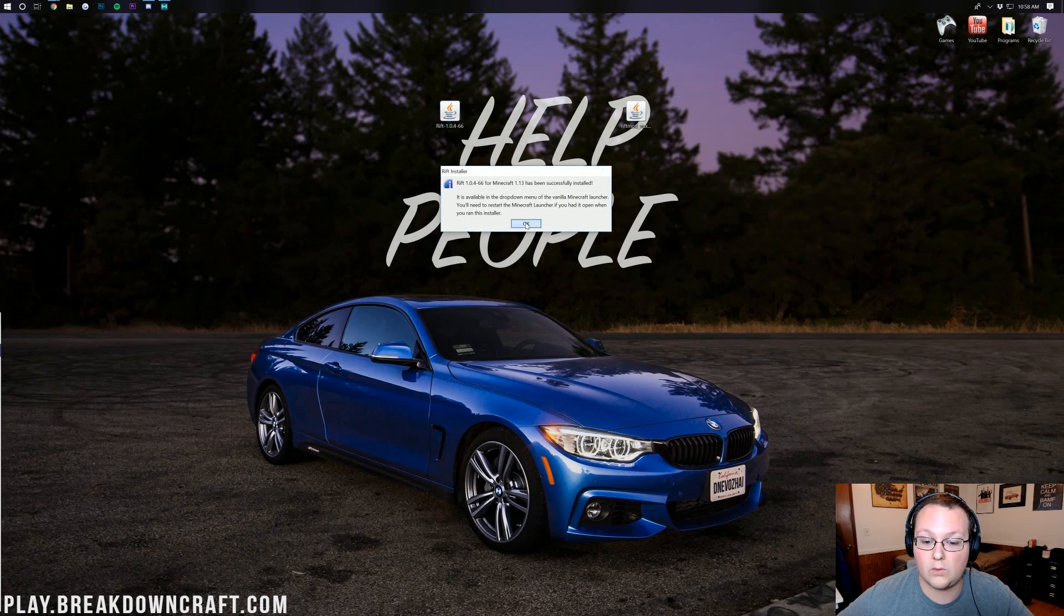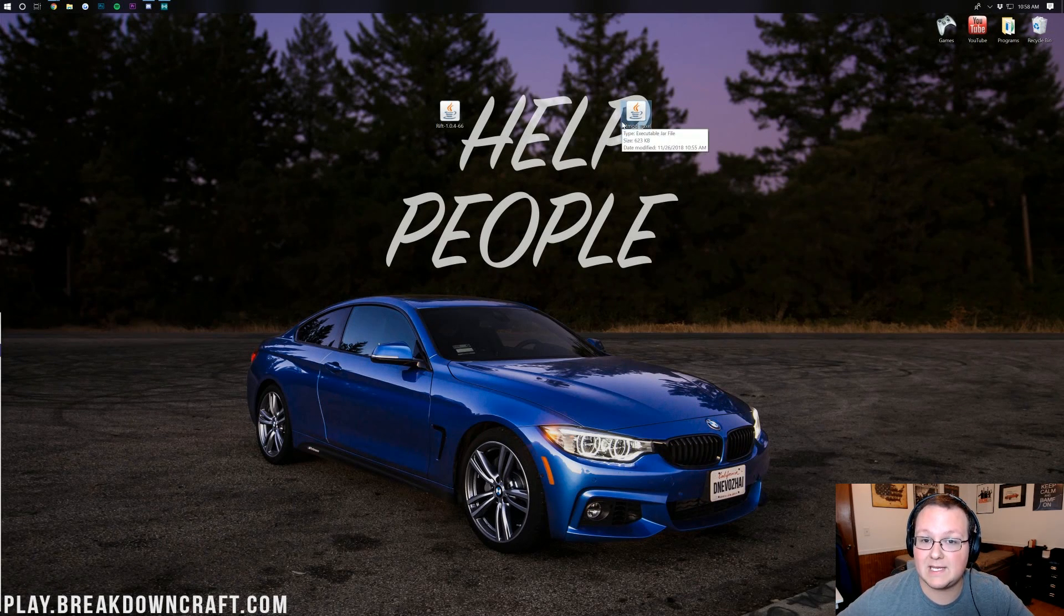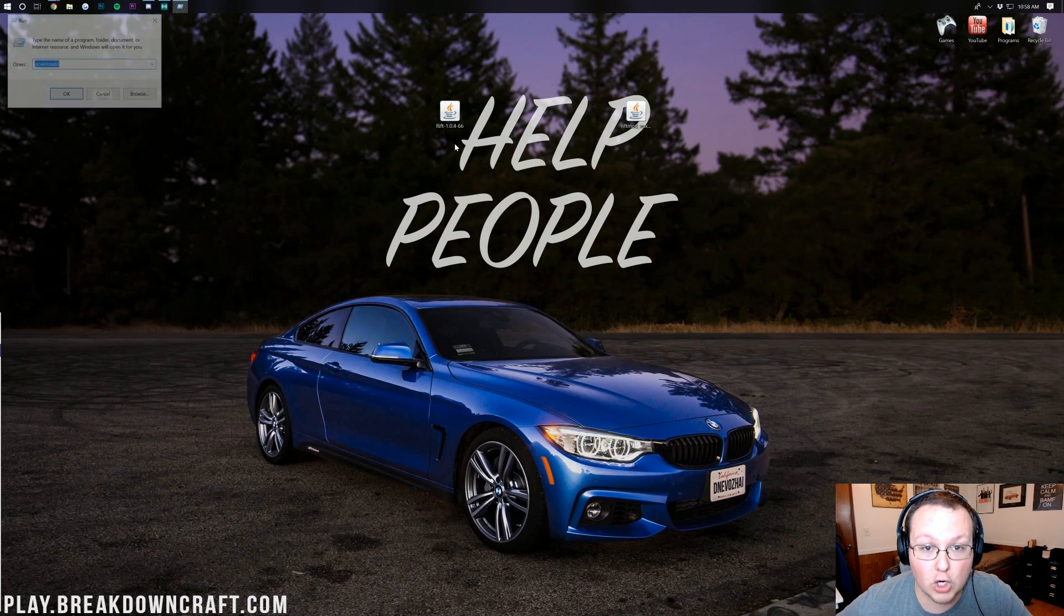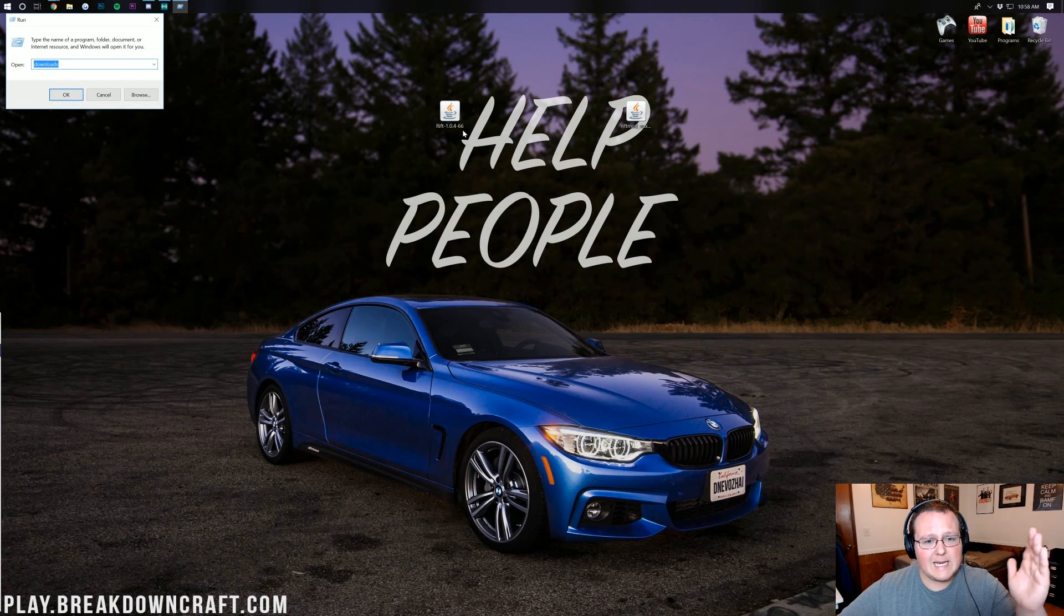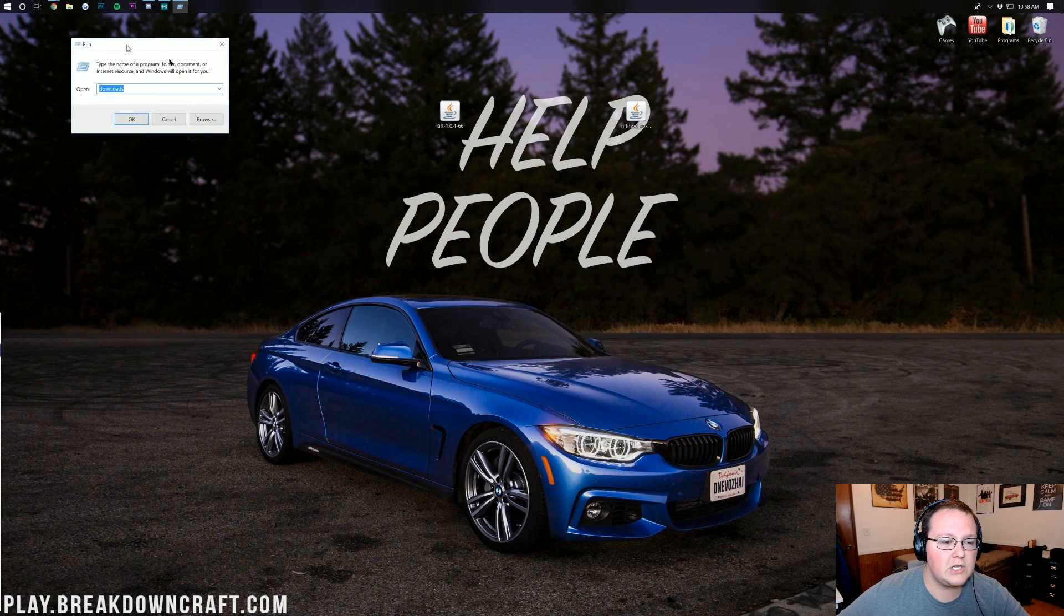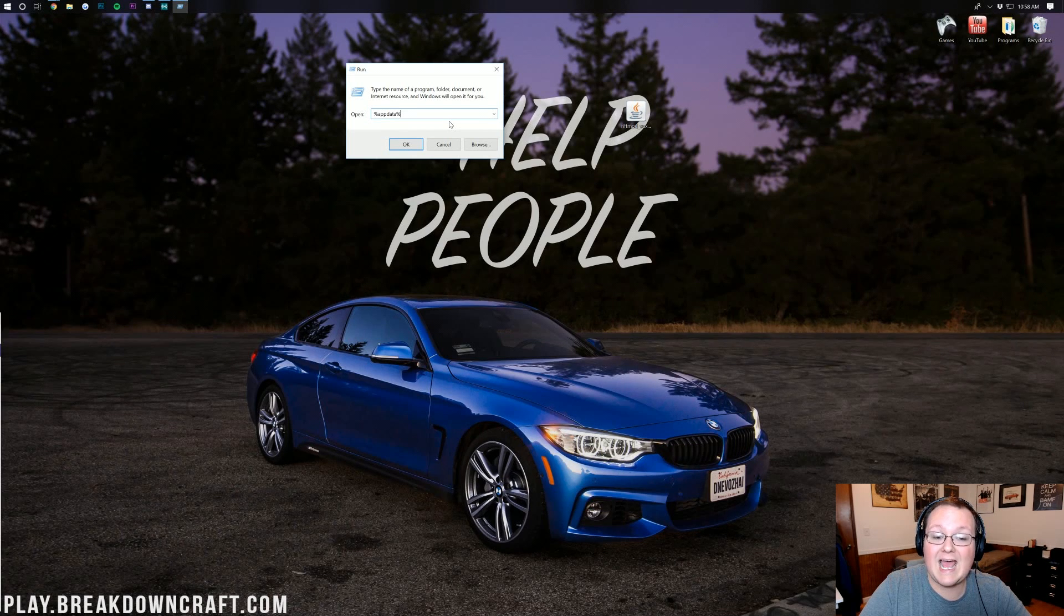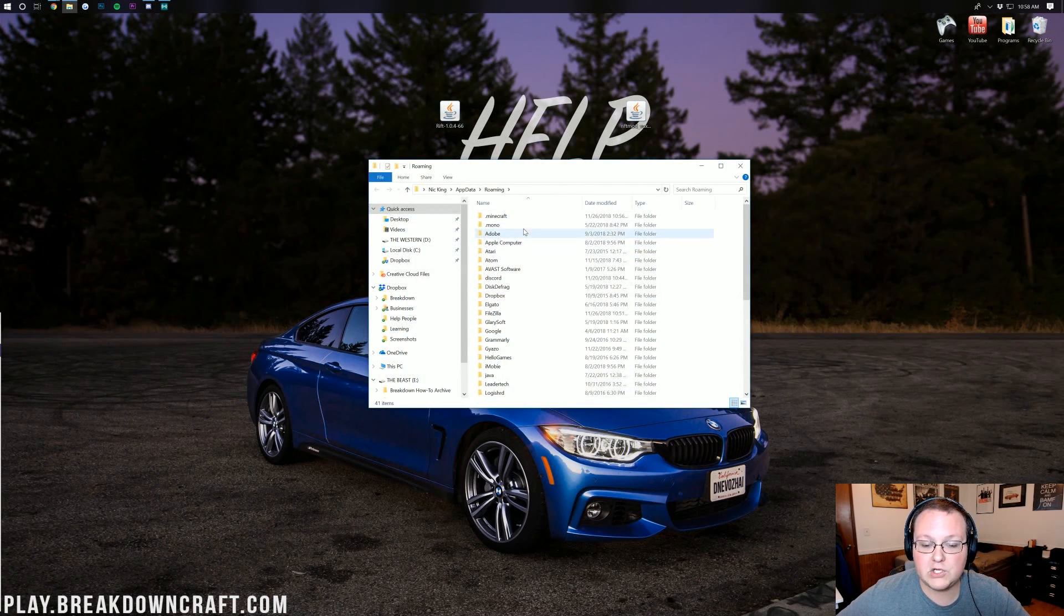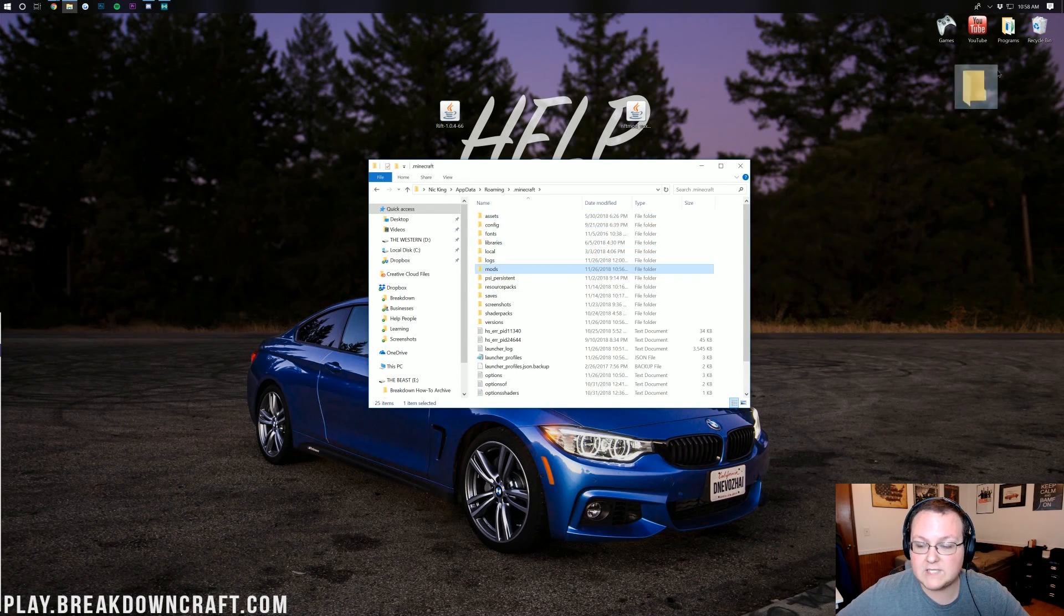Now we need to get VoxelMap installed. This is pretty easy. Again, hit the Windows key on your keyboard and R at the exact same time. The Windows key, by the way, is right next to the Control key on the left side of your keyboard. Hit that and R at the exact same time and it will open up Run here. In Run, you just want to type %appdata% and hit Enter. This will open up your roaming folder. You should then have a .Minecraft folder here. Click on that and then you should have a mods folder.